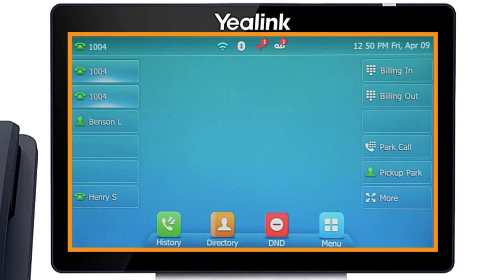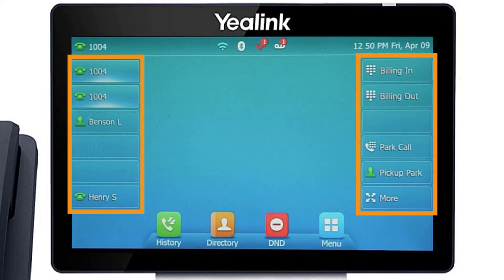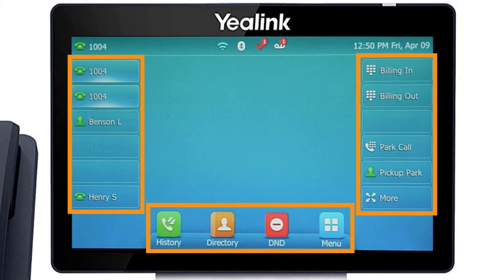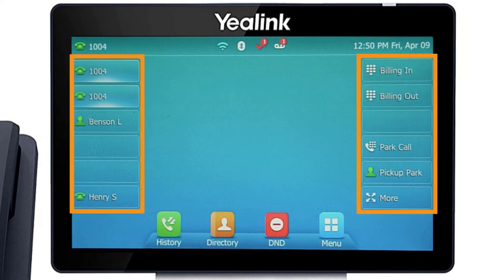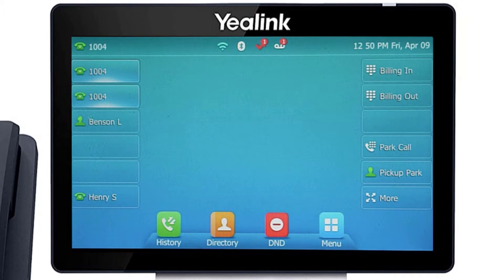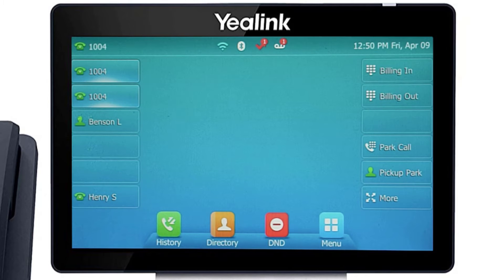The display screen is your main source of information from the device. When the display is idle, you will see the time and date, your line key and soft key options, as well as feature notifications like voicemail or do not disturb. The buttons to the left and right of the screen are your line keys. These keys can be configured to add additional lines to use with your main extension, assign busy lamp field or remote line keys for other extensions, and even allow you to assign login and logout buttons for hunt groups.